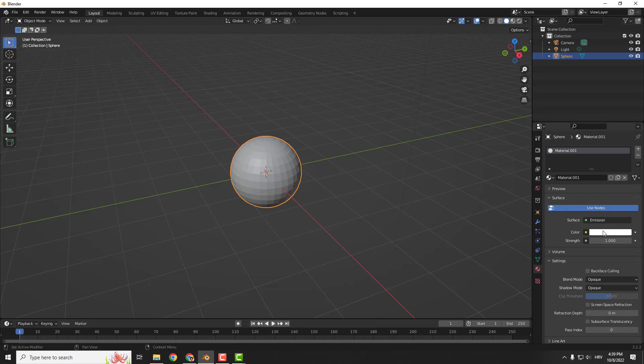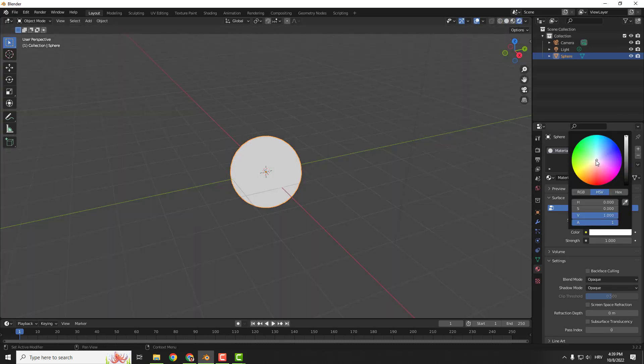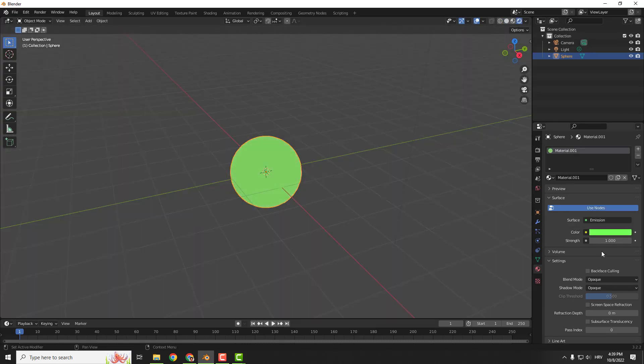Over here you can change the color and the strength. Right now we don't see the effect so go to the render mode and click over here to change the color for example. Increase the strength.